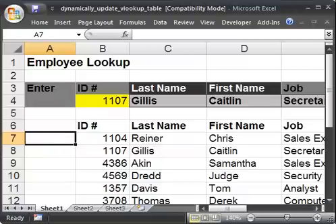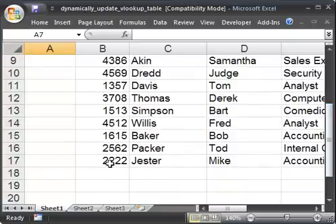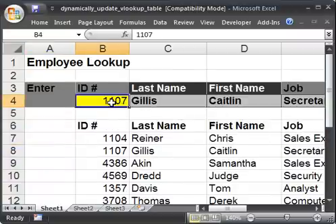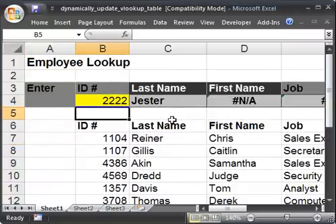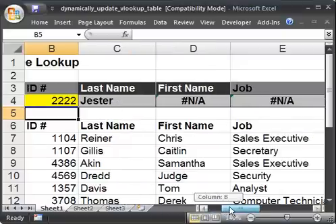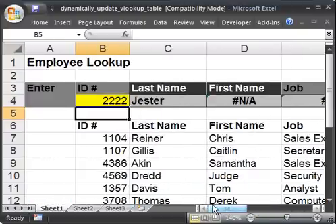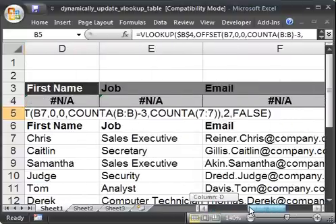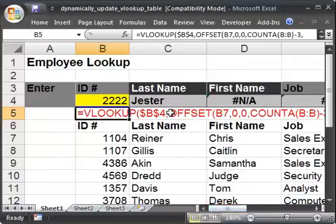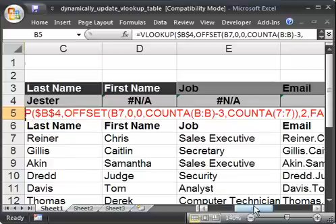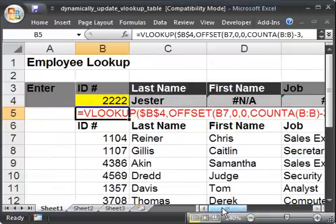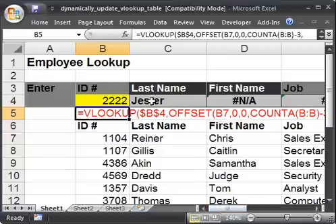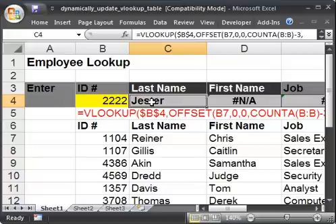So now let's try it out. Remember we added Mike Jester with ID number 2222. So I type 2222 and hit enter. The last name cell where we updated the VLOOKUP now shows Jester. But none of the other VLOOKUP cells are updated because they aren't dynamic yet — I'm not going to go through doing it for each one, it's exactly the same process. You can see the formula here — it's a regular VLOOKUP except for the OFFSET function in the table array. So all you have to do to update all the other VLOOKUPs is create an OFFSET function just like that. You can also just download the spreadsheet and copy this VLOOKUP formula for your own purposes. That's how you make a VLOOKUP formula that dynamically updates when its data table gets bigger.